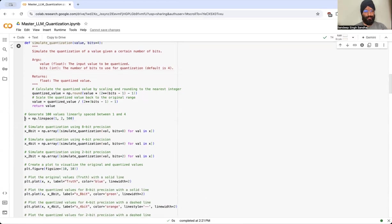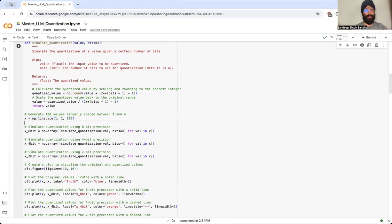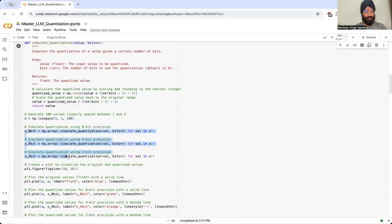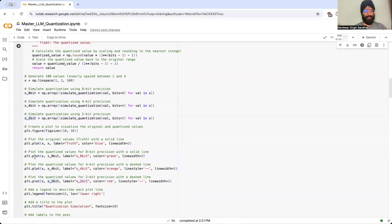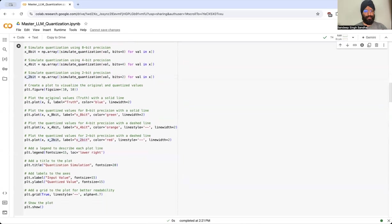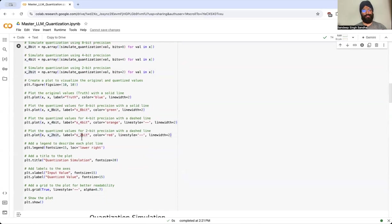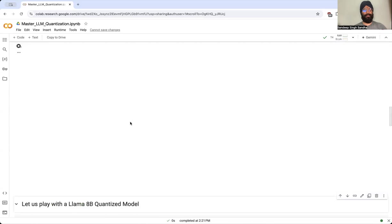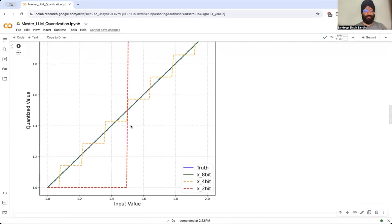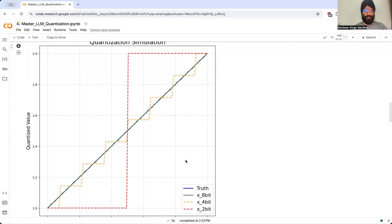To show the visualization, we create 100 values or you can have 500 values in this input function. We are simulating 8-bit, 4-bit, and 2-bit quantization using our function and we are trying to convert back into real space to see how the information loss looks like. Then I'm plotting the truth value and then 8-bit, 4-bit, and 2-bit. Let us look at how it looks like in the visualization space.